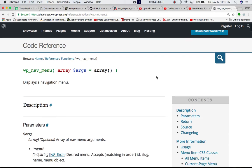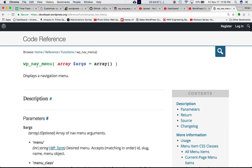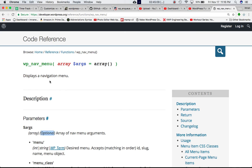If you go on to Codex, you can see that this is the function wp_nav_menu, and what does it do? It displays the navigation menu. You can pass the arguments, which is optional. If you don't pass the arguments, then it's just going to display the default navigation menu.